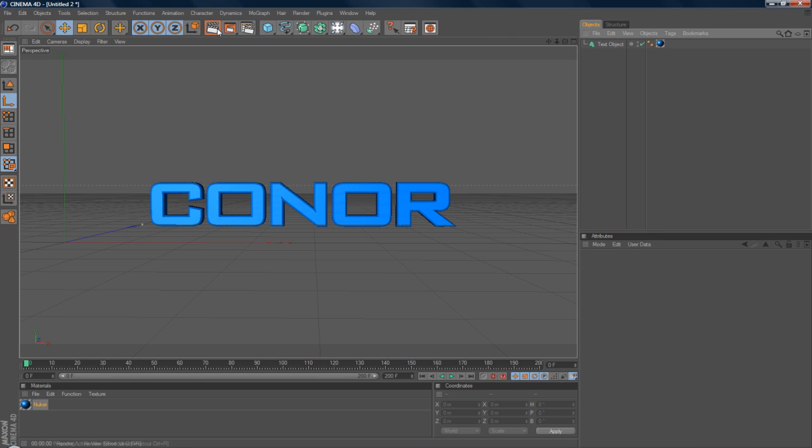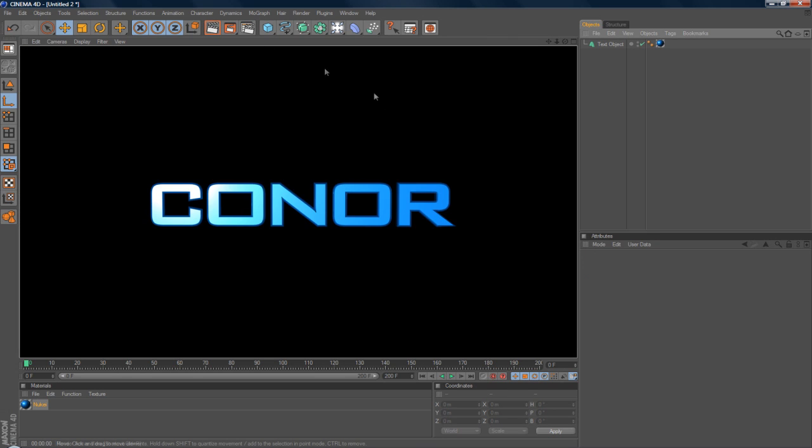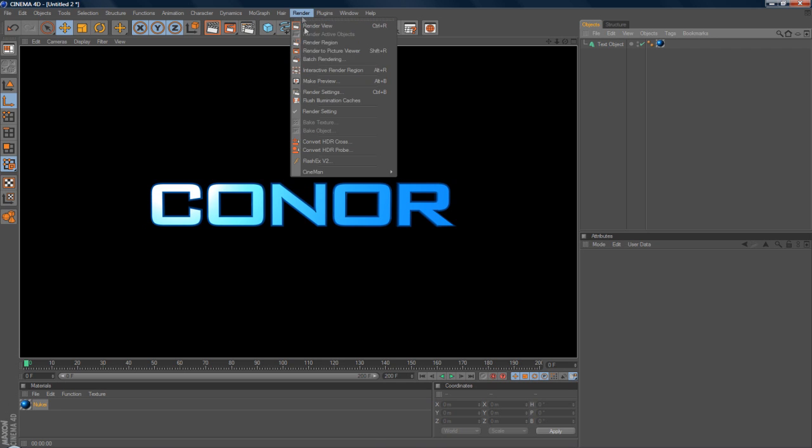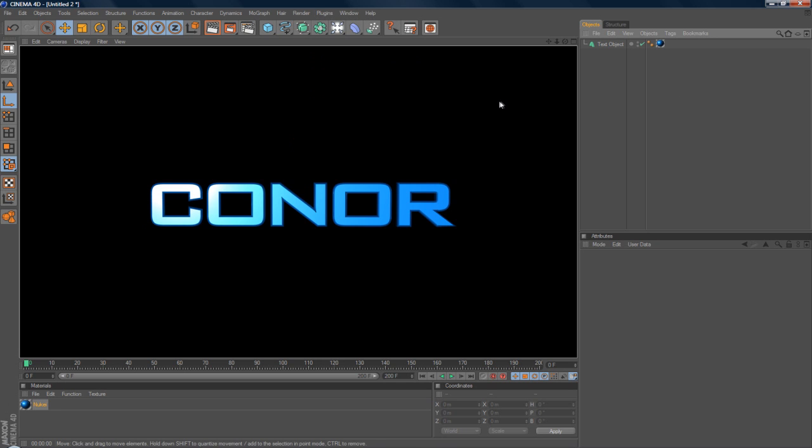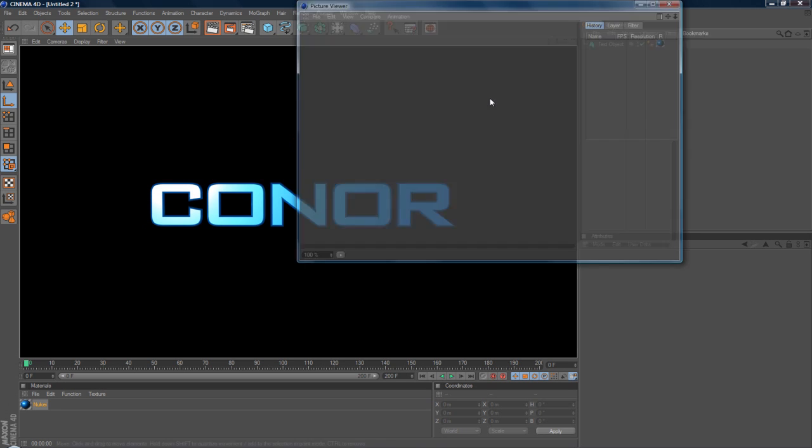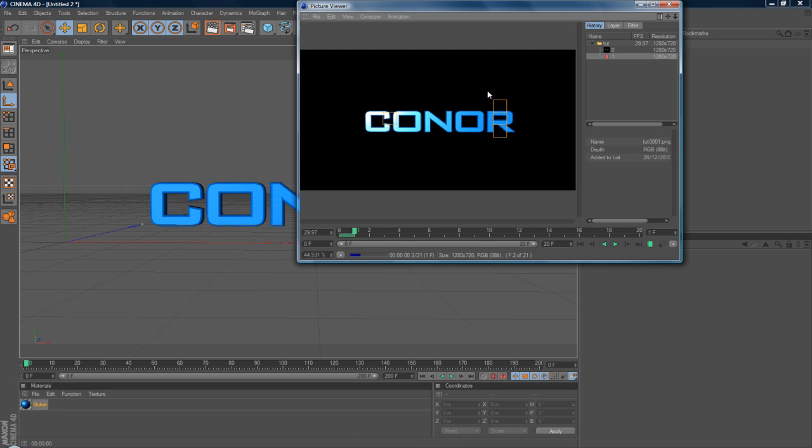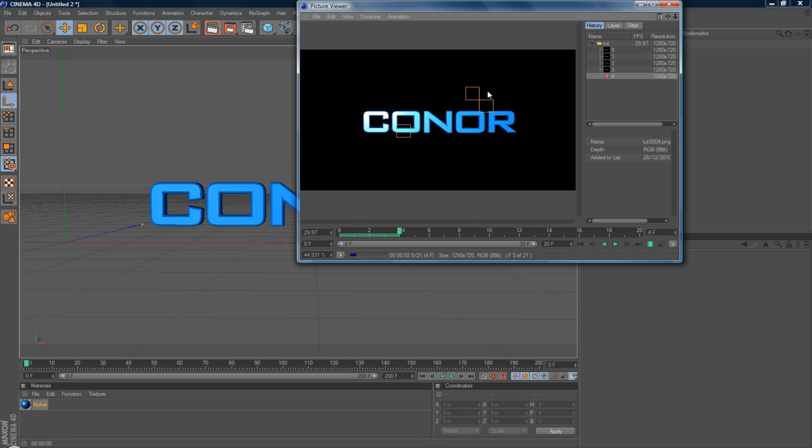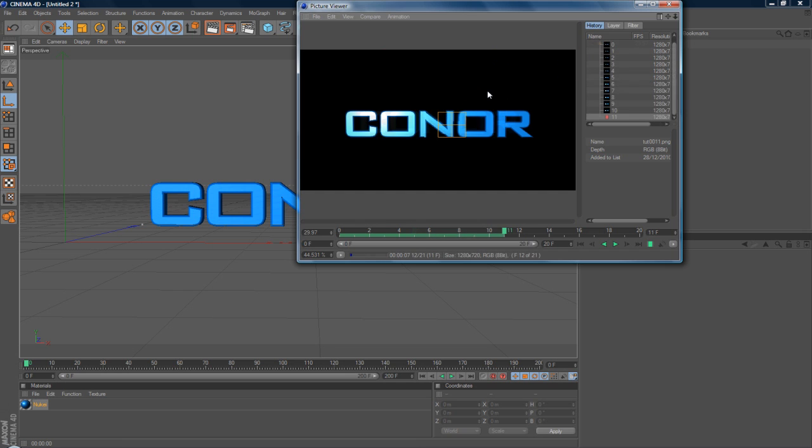So if you just go ahead and render this out here. The same will happen. You won't notice much difference. But for example, if we go to Shift R, which is Render. And it will just kind of render this out here. There we go.